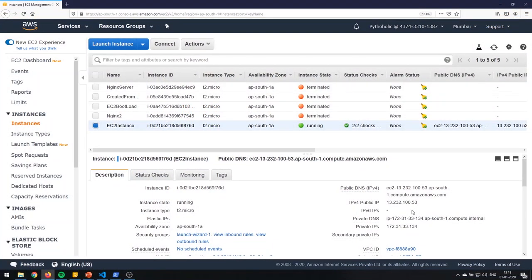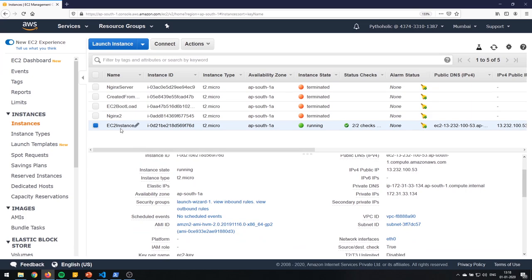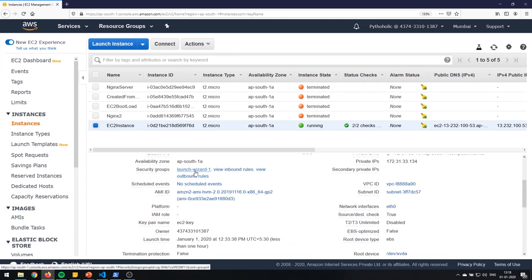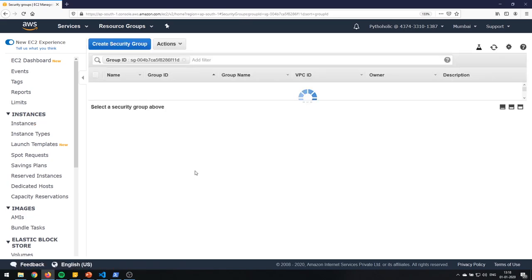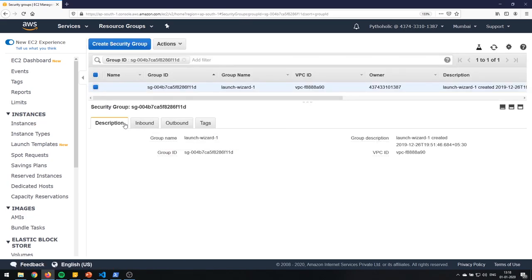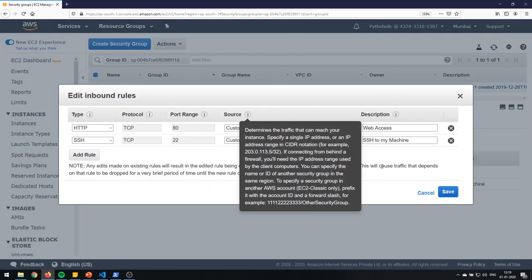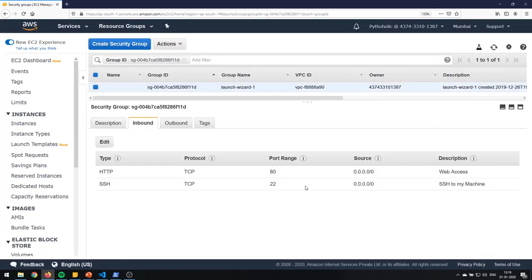The EC2 instance has no idea what's going on with the security group — it just acts as a firewall. If you make any changes to a security group, the EC2 will never know about it. It's just a barrier outside EC2 which controls the flow of traffic. It is always best practice to create a separate security group for SSH access. Let me show you how it works — the EC2 instance here has a security group attached.